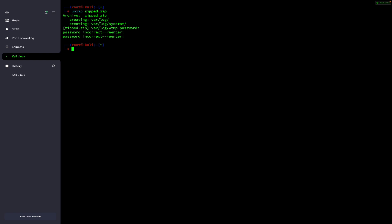To crack the password you can use the default dictionary present on your Kali machine with the filename rockyou.txt. Alternatively, if you want to create your own dictionary, you can use a tool called crunch. With crunch you can specify the minimum and maximum password length. For example, minimum four digits and maximum five or six digits. I will make a small dictionary, so I am choosing minimum four to maximum five digits.